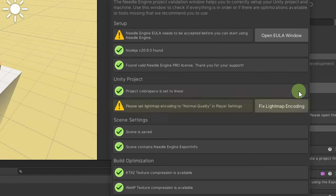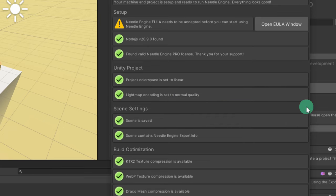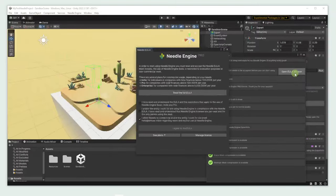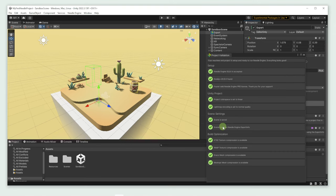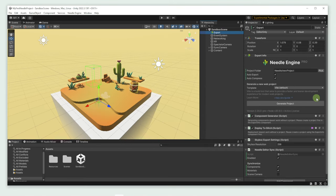Lightmap quality changes how textures are stored. We support Unity's normal lightmap encoding. Before we can start using Needle Engine, we also need to accept the End User License Agreement. Alright, we are now ready to run Needle Engine.